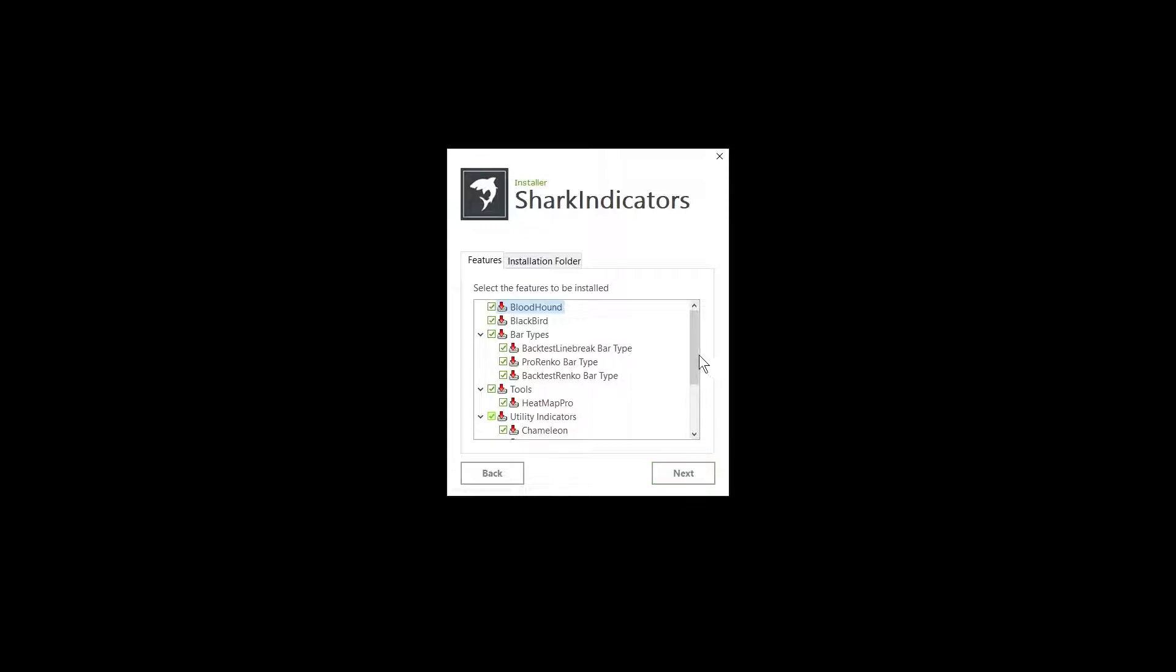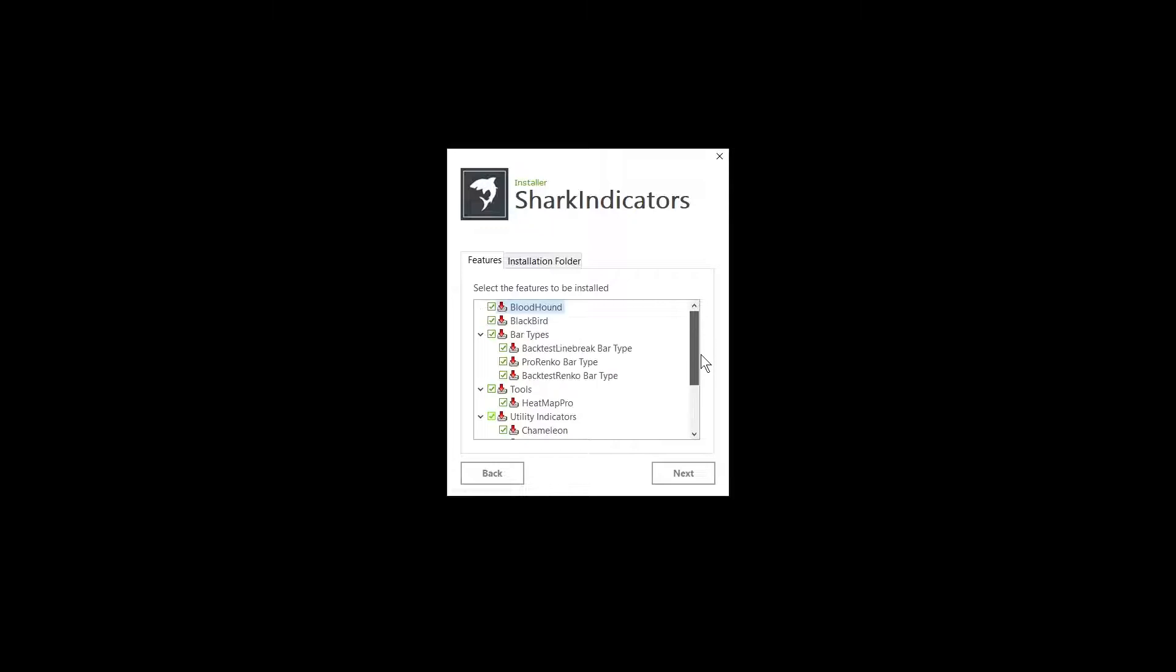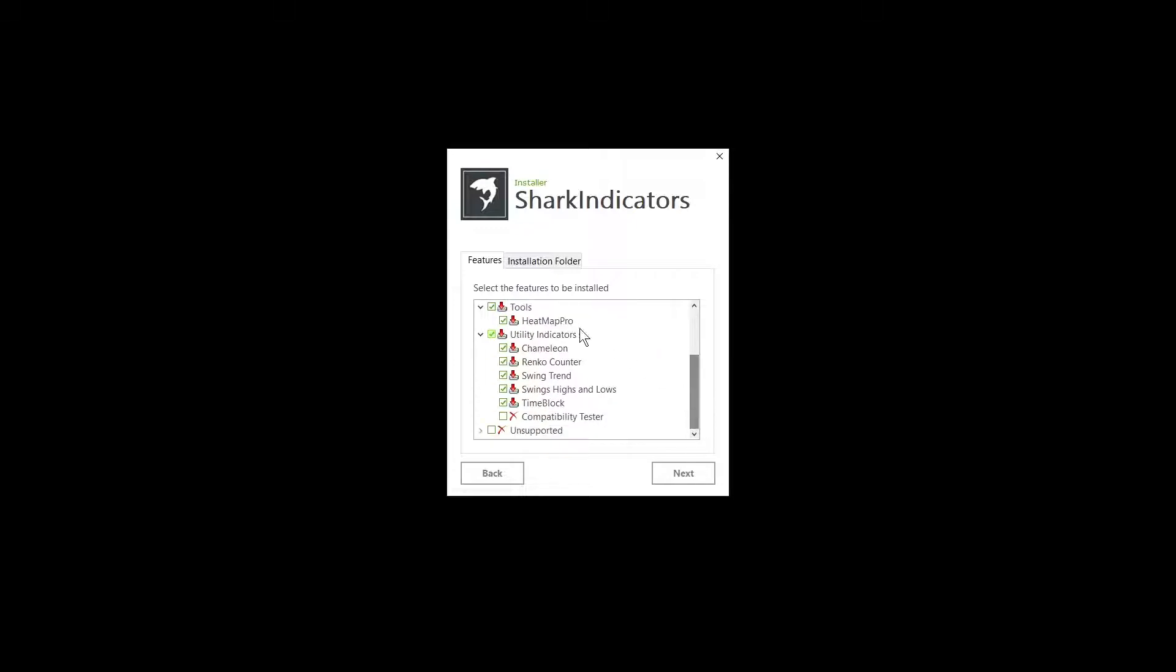In this list, you'll see all of the different software products that we sell. Bloodhound and Blackbird share code, so they have to be installed together even if you own just one of them. You are welcome to trial our bar types and heat map, but if you don't care about those, you can uncheck them.